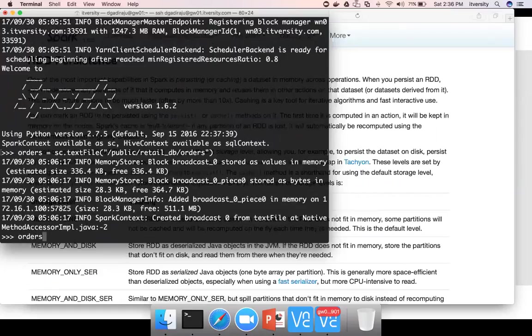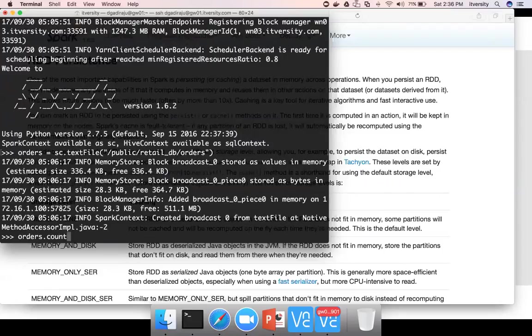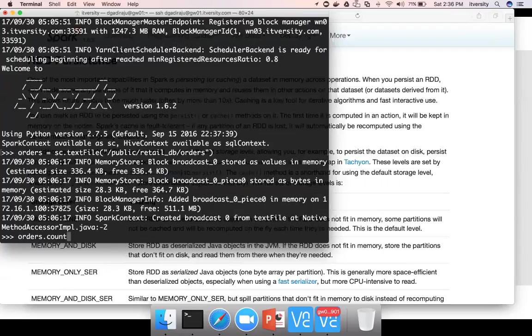When we perform these operations such as orders.first or count, these are actions, count first, etc. When we actually perform these kind of actions such as count first, etc.